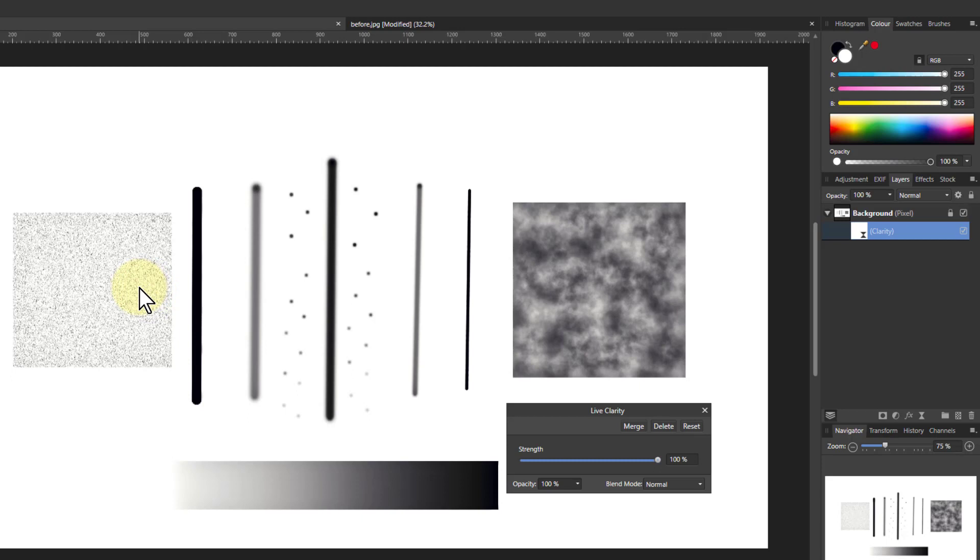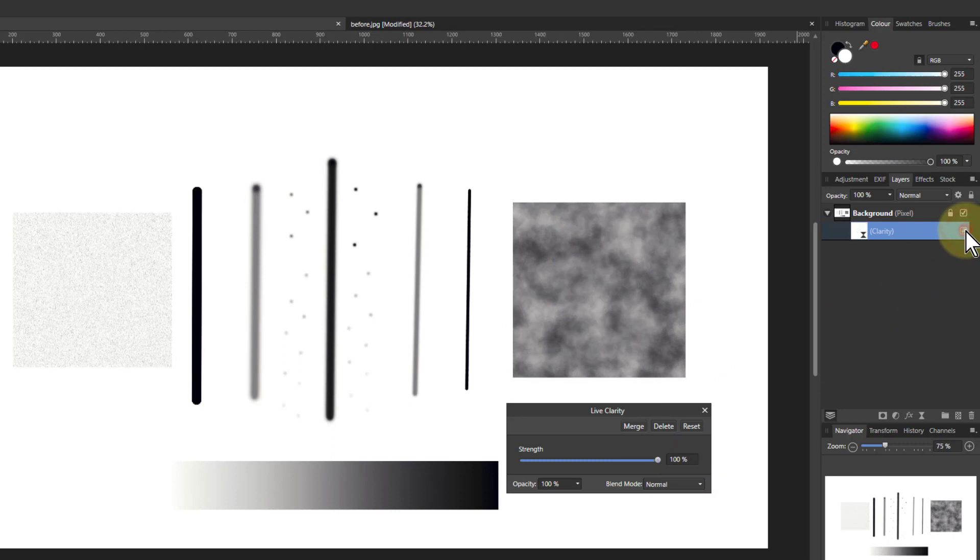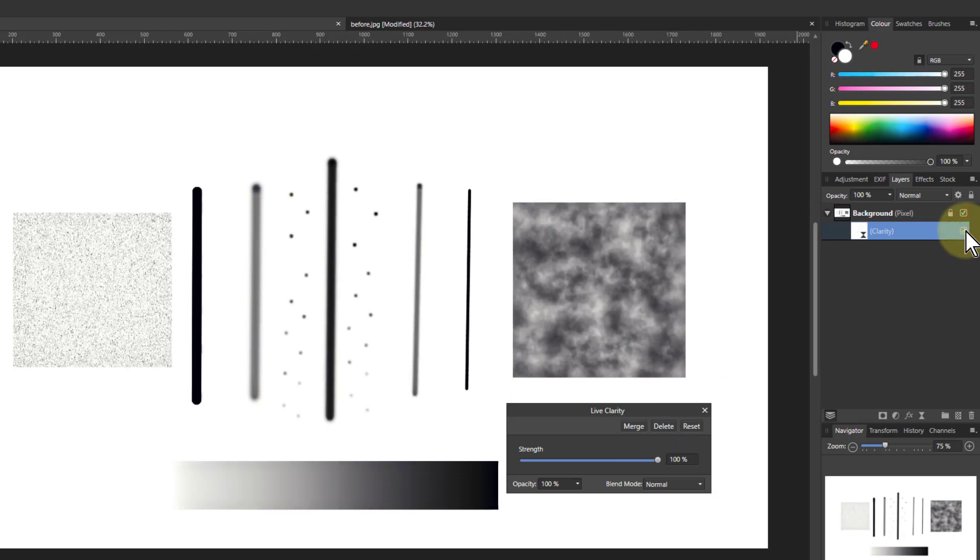If you've got a noisy picture, turning up Clarity will make the noise noisier. However, if you've got something that's cloudy like this, see off and on, it makes the clouds more intense. So you can use it, for example, to intensify a sky.